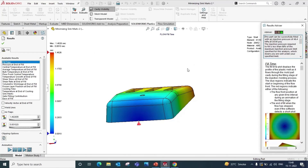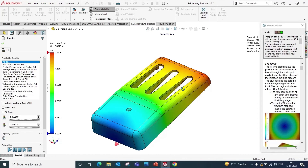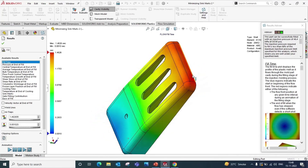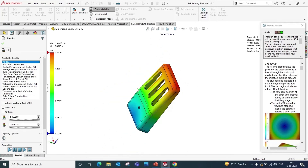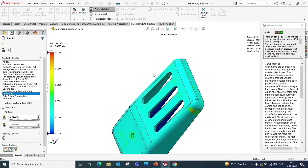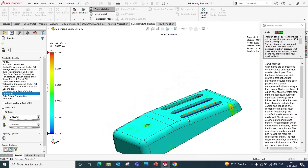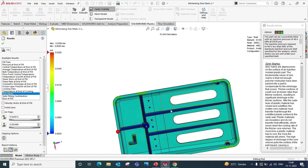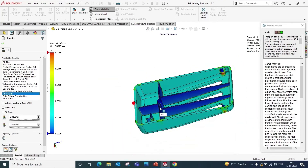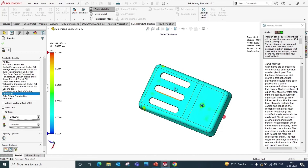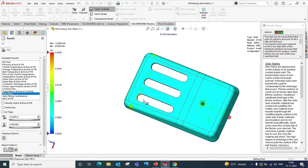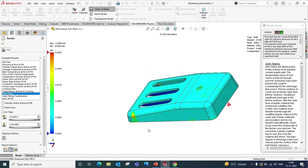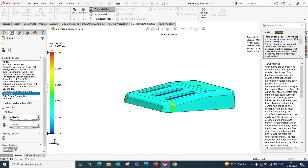The results are ready to view after doing the required changes. Now let's see the sink marks. You can observe that after doing the required changes, the sink marks are reduced drastically. This is how you can view the sink marks in SOLIDWORKS Plastic Simulation and reduce them by doing the required changes.